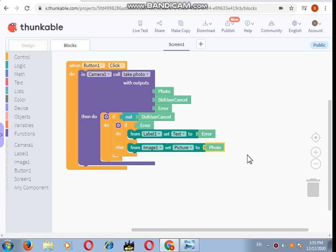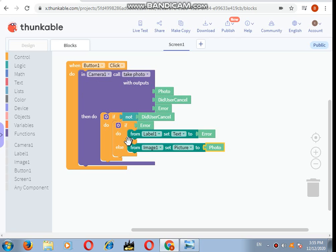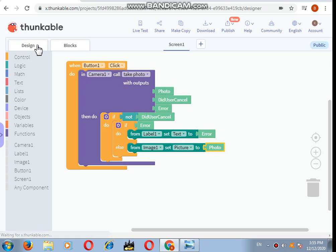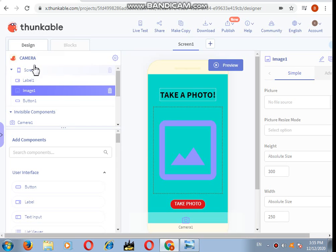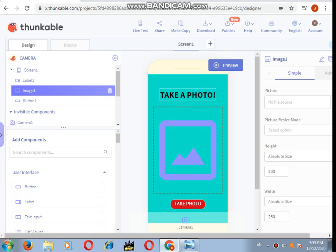That completes the block. So when button one is clicked, in camera one call take photo. If not, from the label and from the image, the computer will show this and this. So blocking is done, designing is done. What is left? Just to test it. Let's just preview it or live test it.